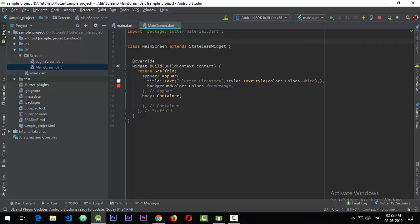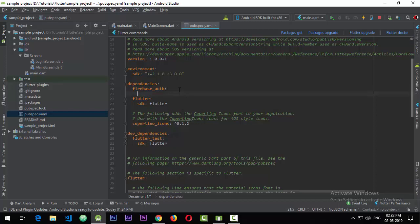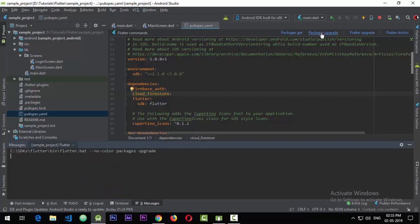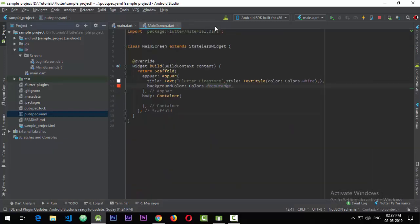The very first thing we need to do is import the package called cloud_firestore. For that I'll go to the pubspec.yaml file and add cloud_firestore — keep in mind the indentation. Now we can click on packages upgrade.